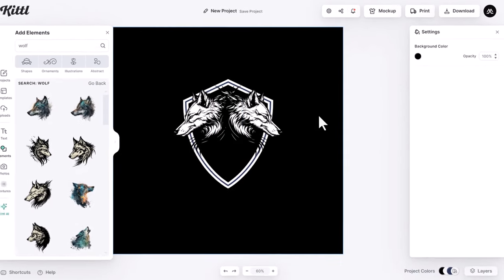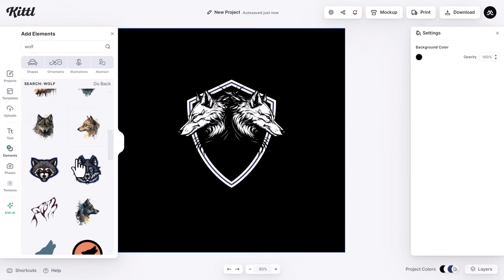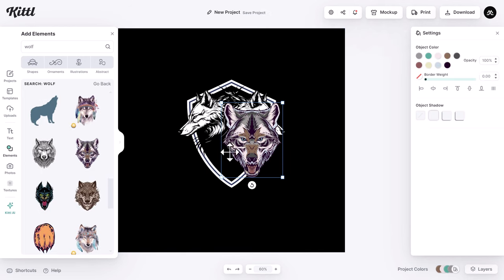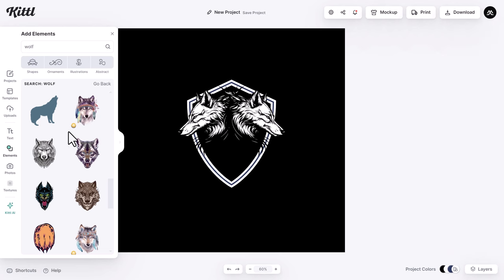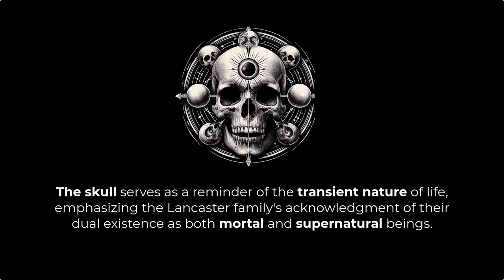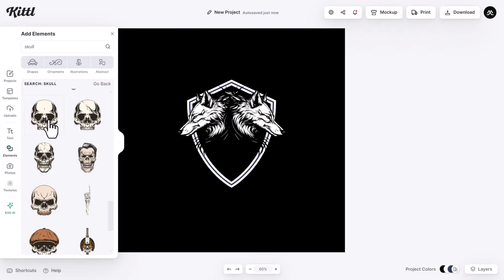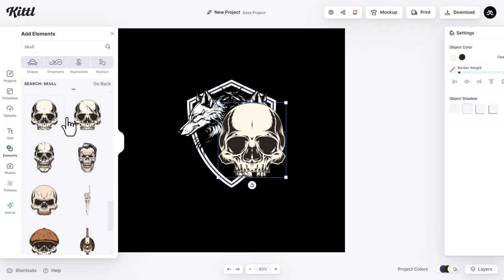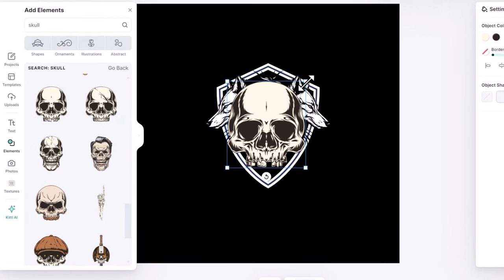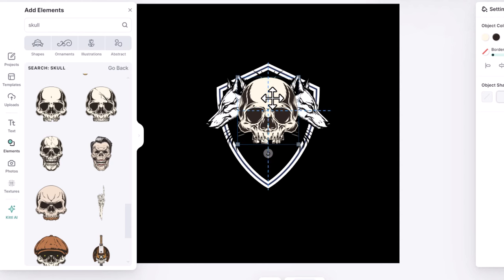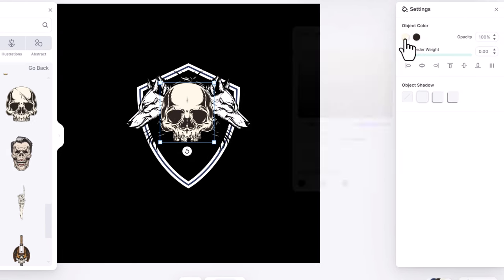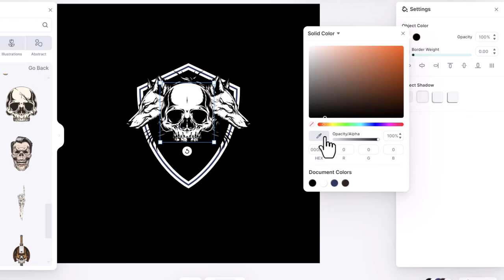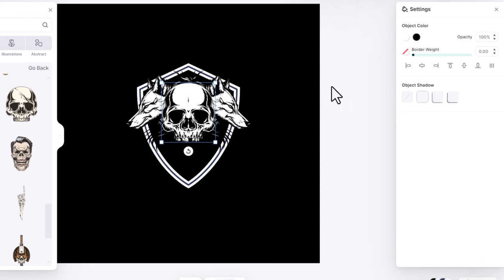Now I will search for a symmetric wolf face to put it in the middle. I'll try this one. Nope, I don't like it. I will go and search for a skull motif. The skull serves as a reminder of the transient nature of life, emphasizing the Lancaster family's acknowledgement of their dual existence as both mortal and supernatural beings. I will choose this one. I put it in the middle, then I shrink it down. Then I change this to white and this gray to black. And make sure to align it to center.